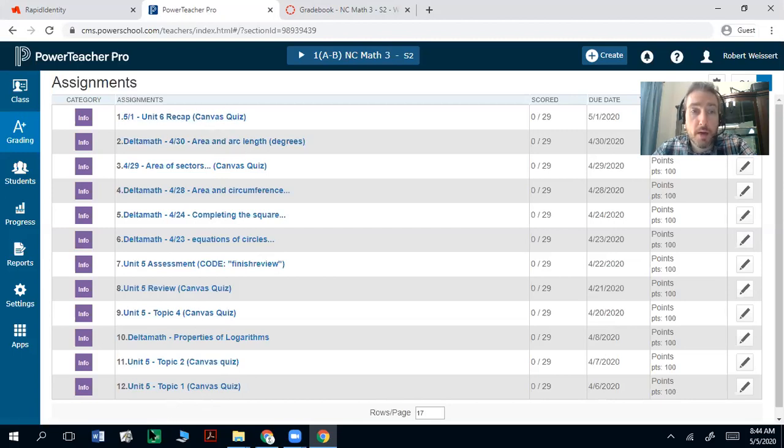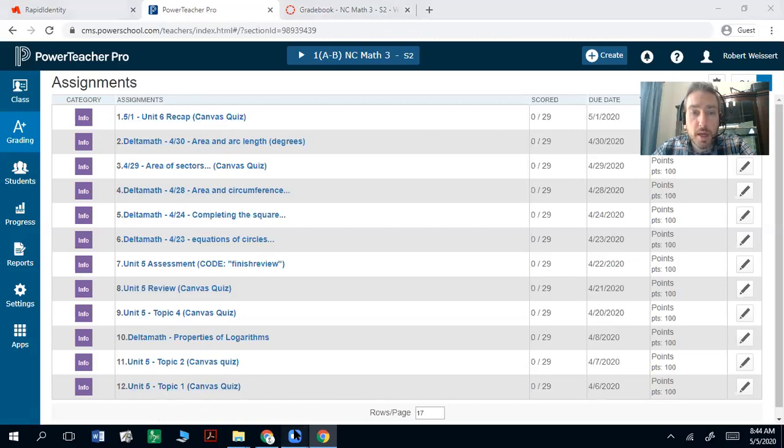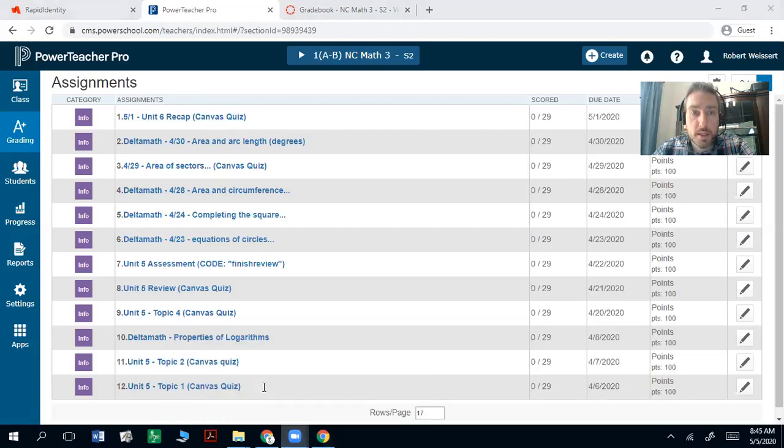You can go back and make up any of these. A lot of you have already done all of them. So I can only put in grades into these if they're complete. I can't put in zeros for them.